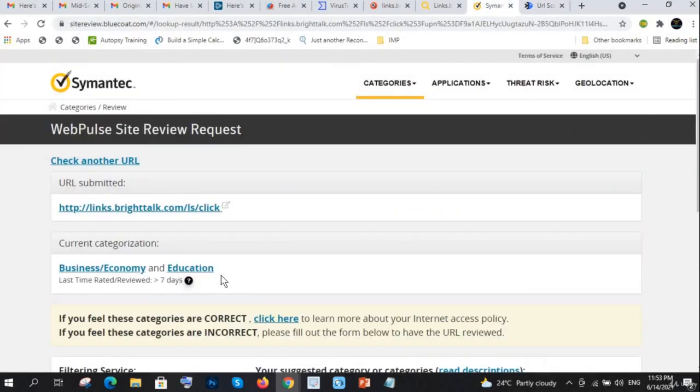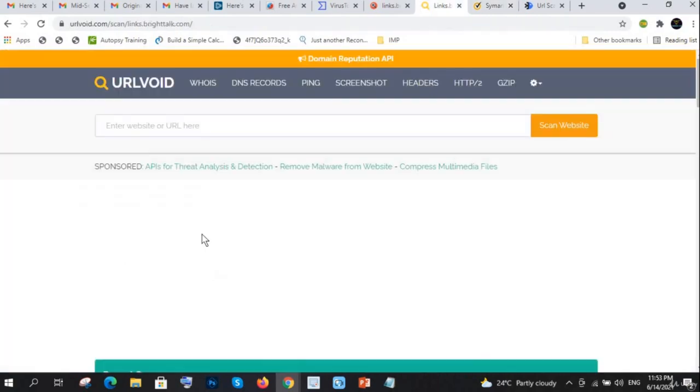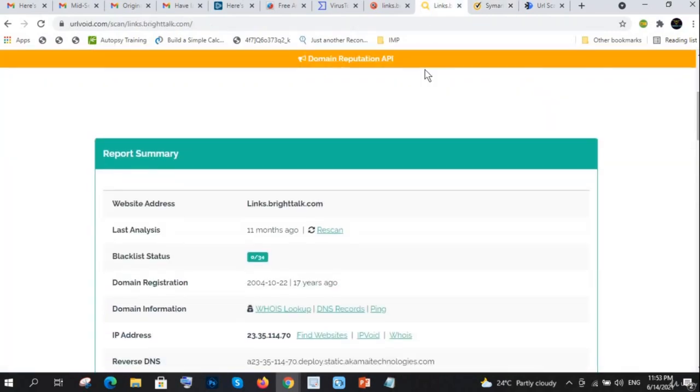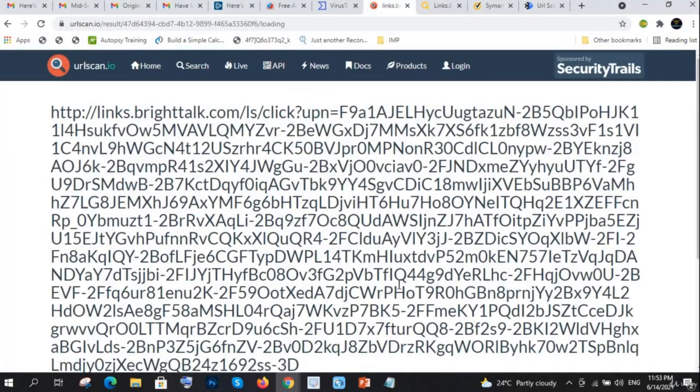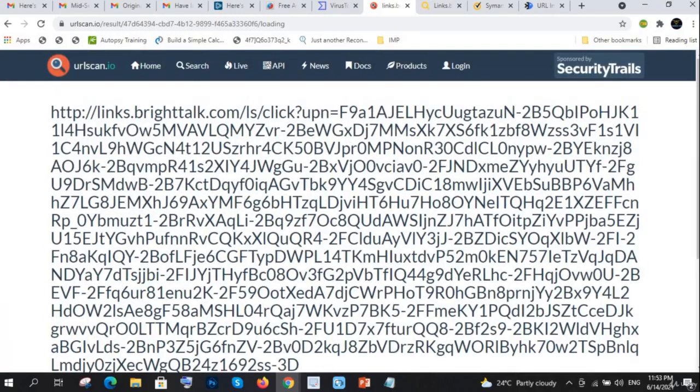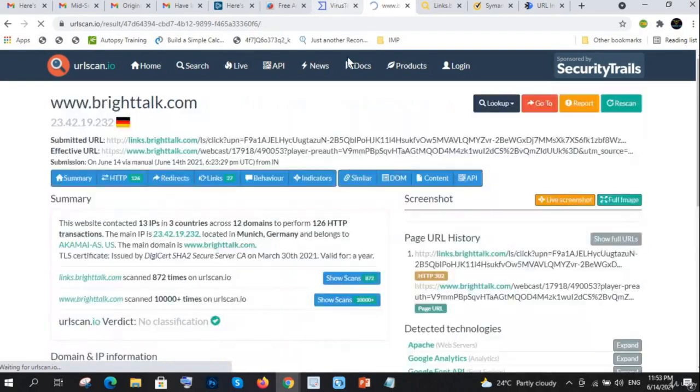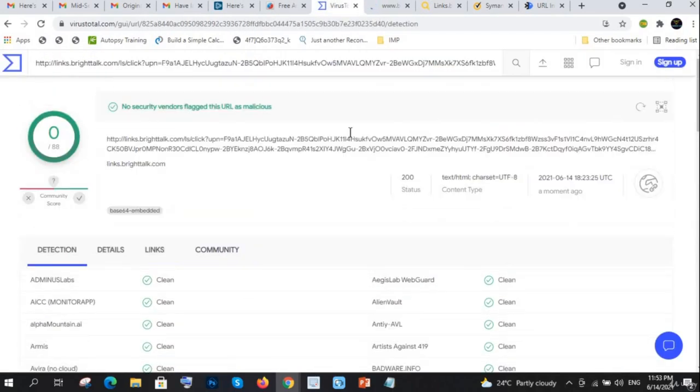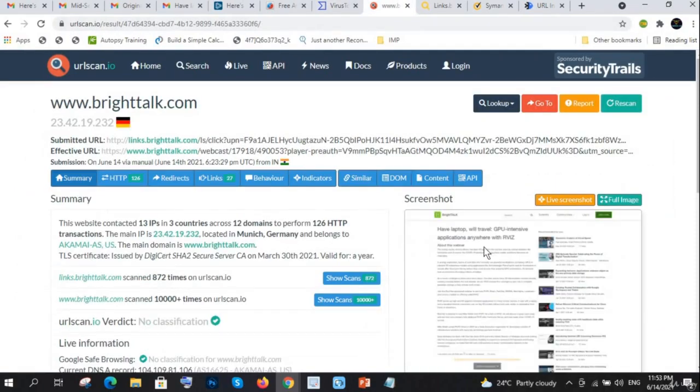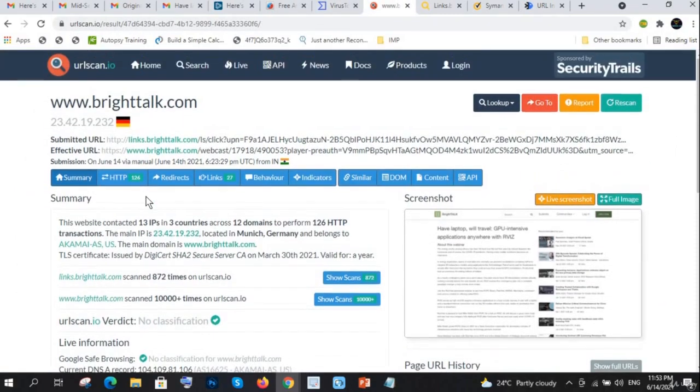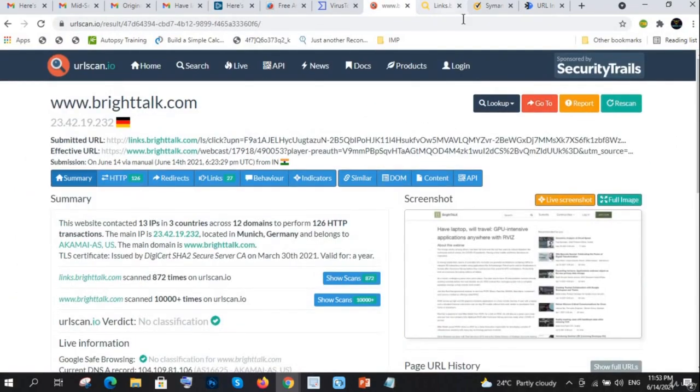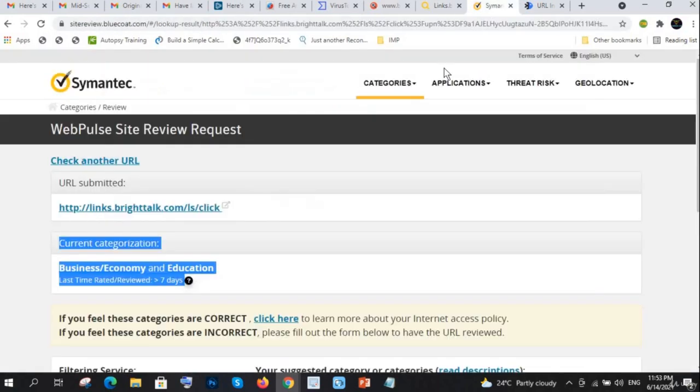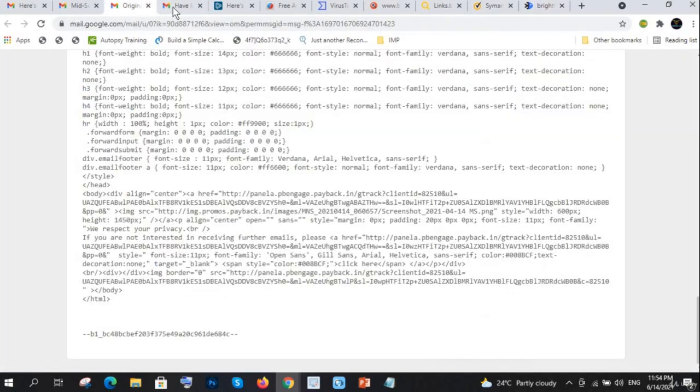It's malicious - still analyzing on URLscan.io. VirusTotal is telling it is clean and URLscan.io is also telling it is clean. So this URL is clean.